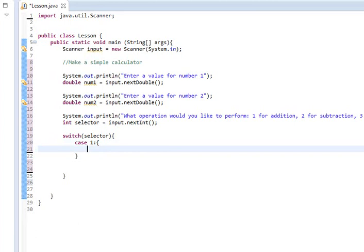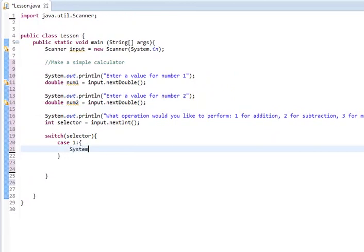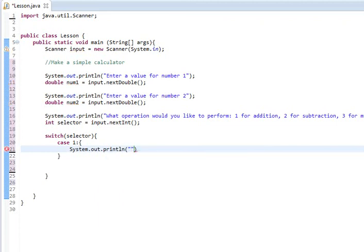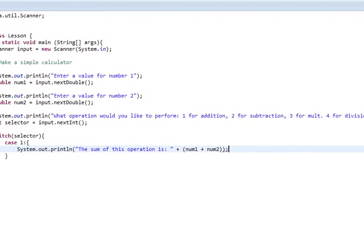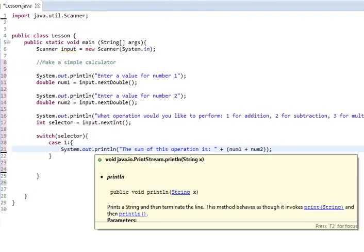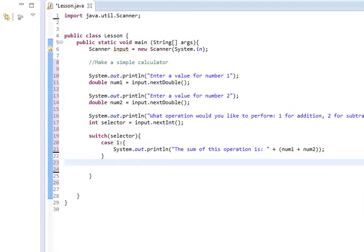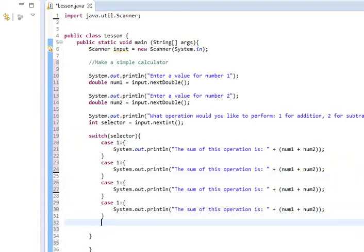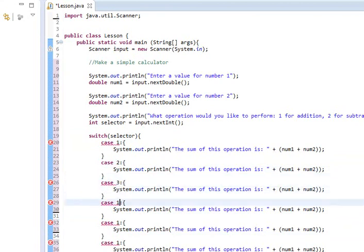Then we're simply going to do system.out.println. And I'm going to intentionally leave an error in here. The sum of this operation is plus, and we'll just do num1 plus num2. And so that will spit out the sum of that. So we're going to copy-paste this a few times because I'm feeling particularly lazy. We'll go down, change that to 3, 4, 5, 6.